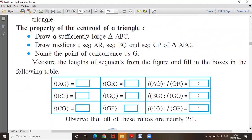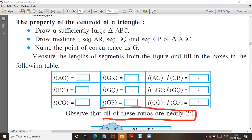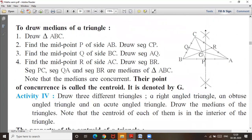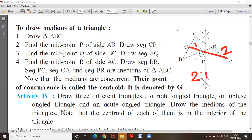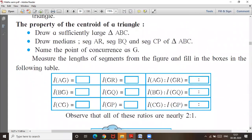What are the properties of a centroid? All the ratios are 2 is to 1. Which ratios? The centroid divides each median into two parts: the larger part is 2 and the smaller part is 1, so the ratio is 2 is to 1. If the smaller part is x, then the bigger part is 2x, and the total is 3x. So the ratio of the parts of the median is 2 is to 1.